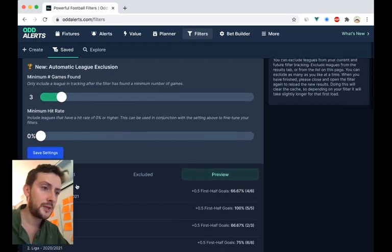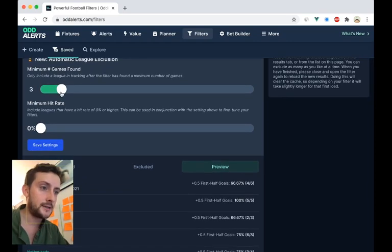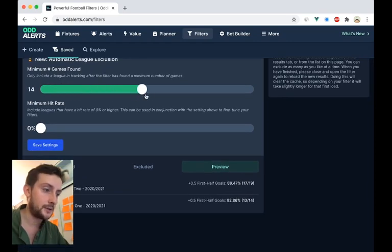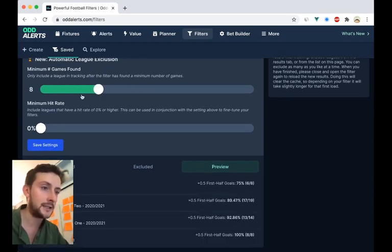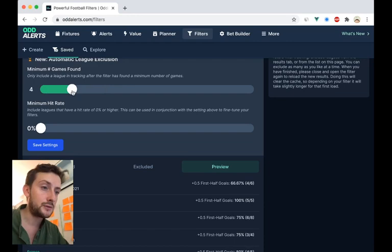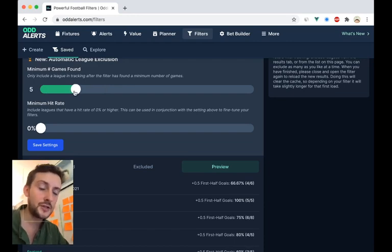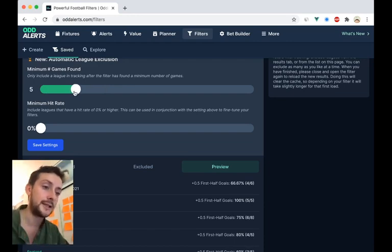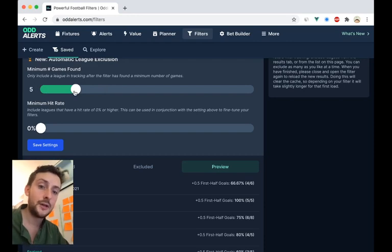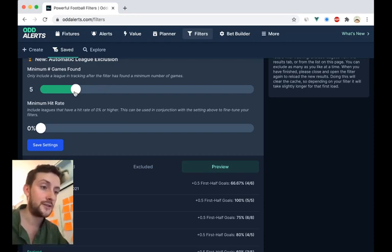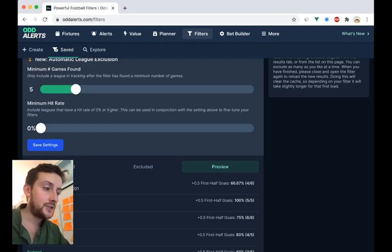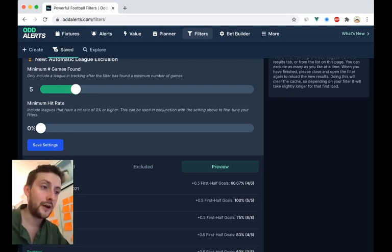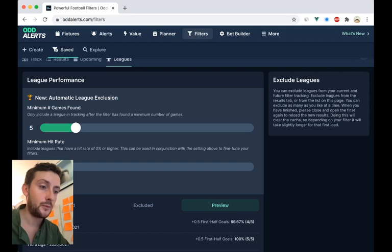If I just do it like this, you'll see it more clearly, that it updates in real time. Now it doesn't save in real time, it's just a preview of the leagues that will be left once you've saved these settings.